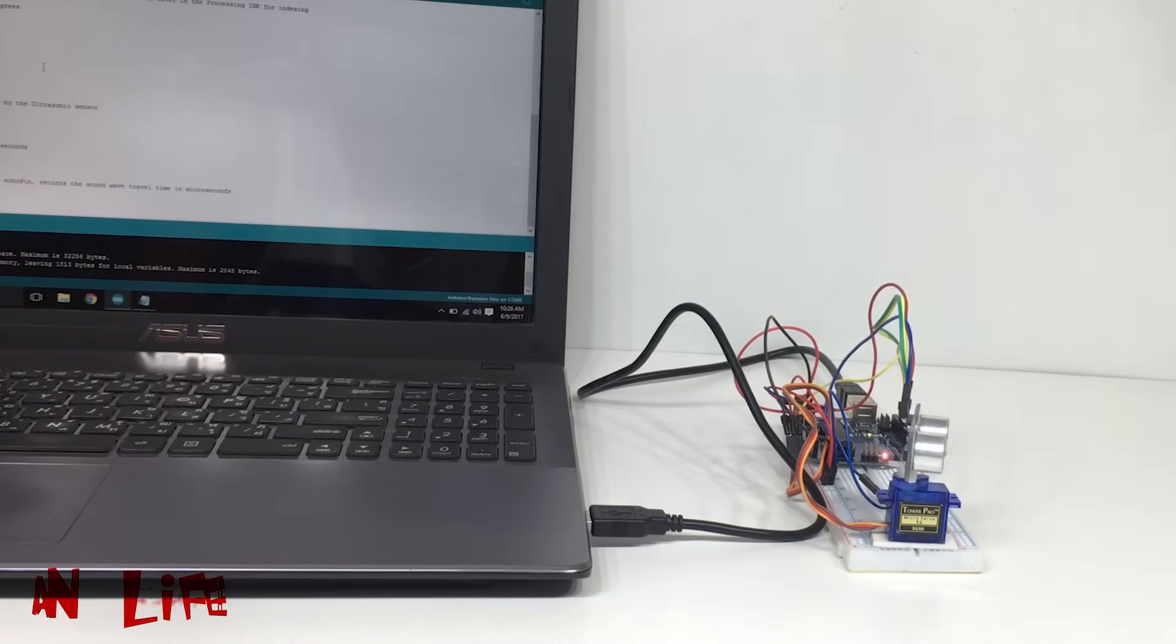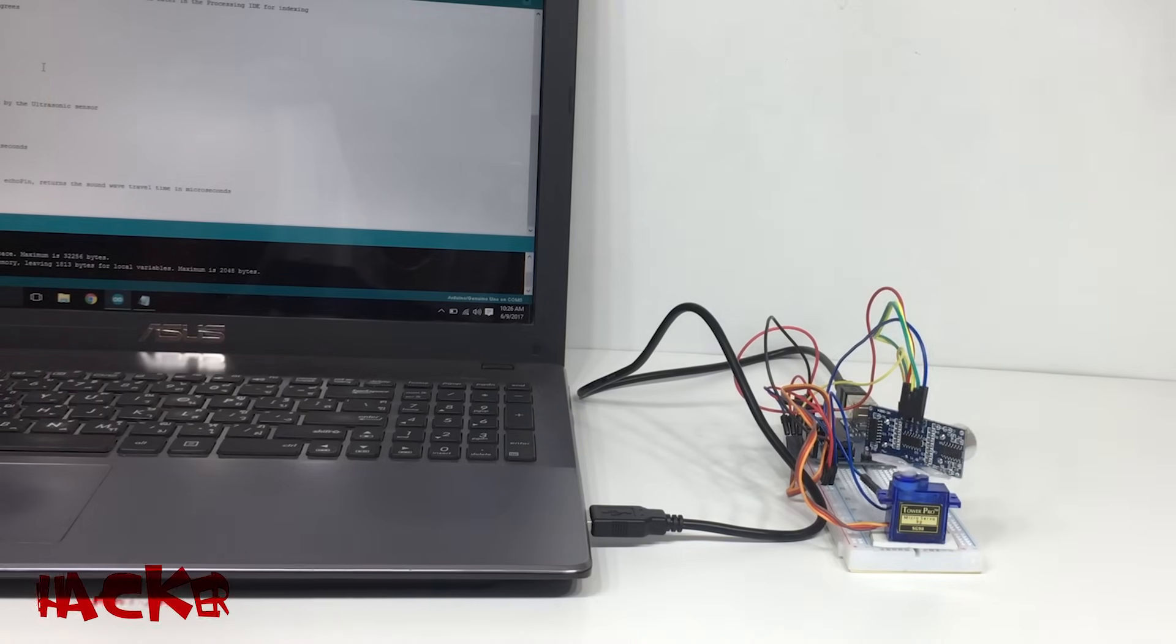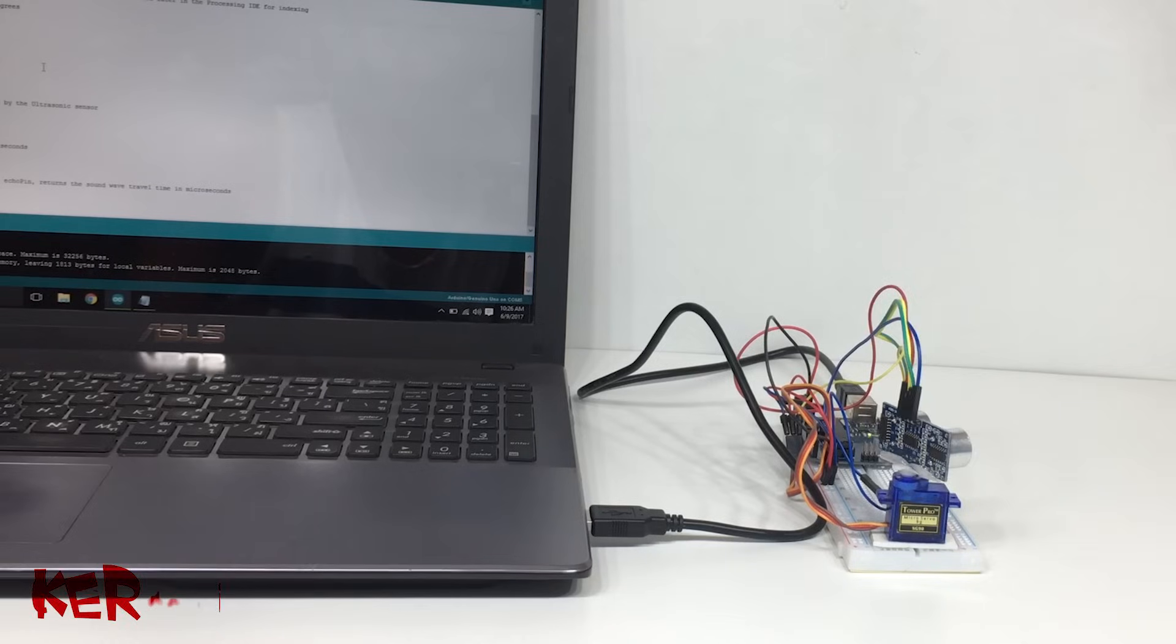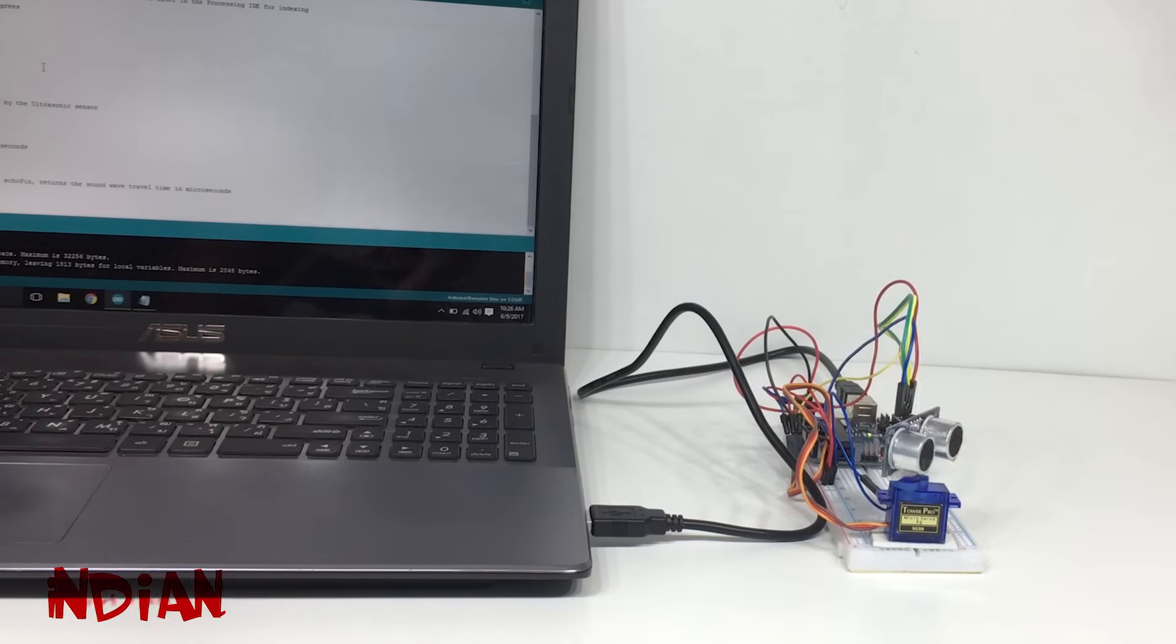So it's working pretty fine. You can change the angle of the servo according to your requirement in the program.